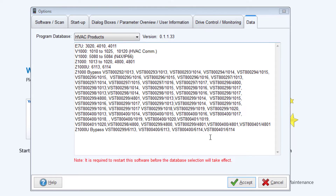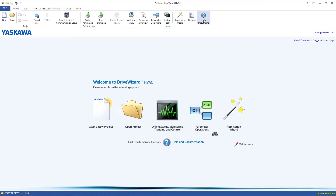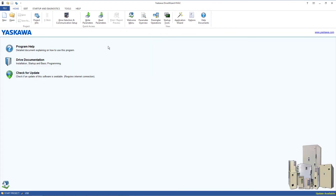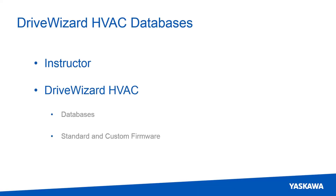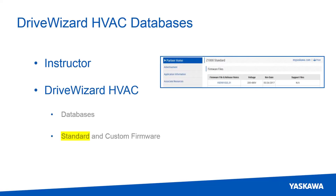If you have a standard firmware that is not on the list, start by checking if there is an update available to the standard database under the Help tab. This updating requires an internet connection and will search on Yaskawa's server for any updates for DriveWizard HVAC. Whenever Yaskawa releases new standard firmware, DriveWizard HVAC's database will have to be updated to be compatible with the new firmware.